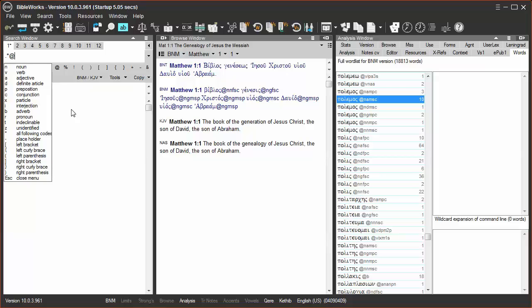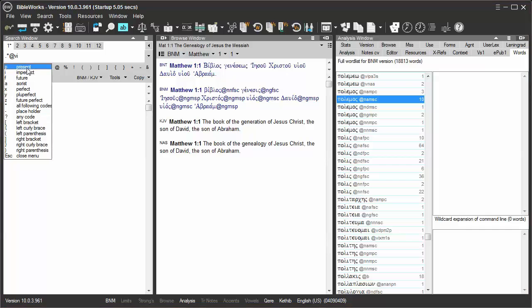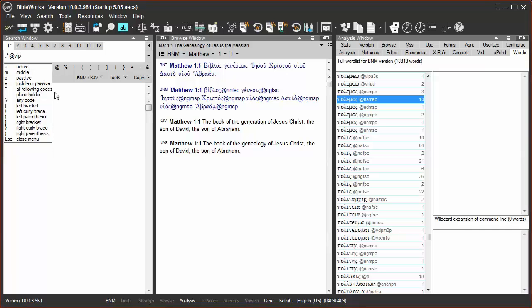So we're looking for verb, indicative, present, but we want any voice. So I'll click the question mark for any code. Then first person,